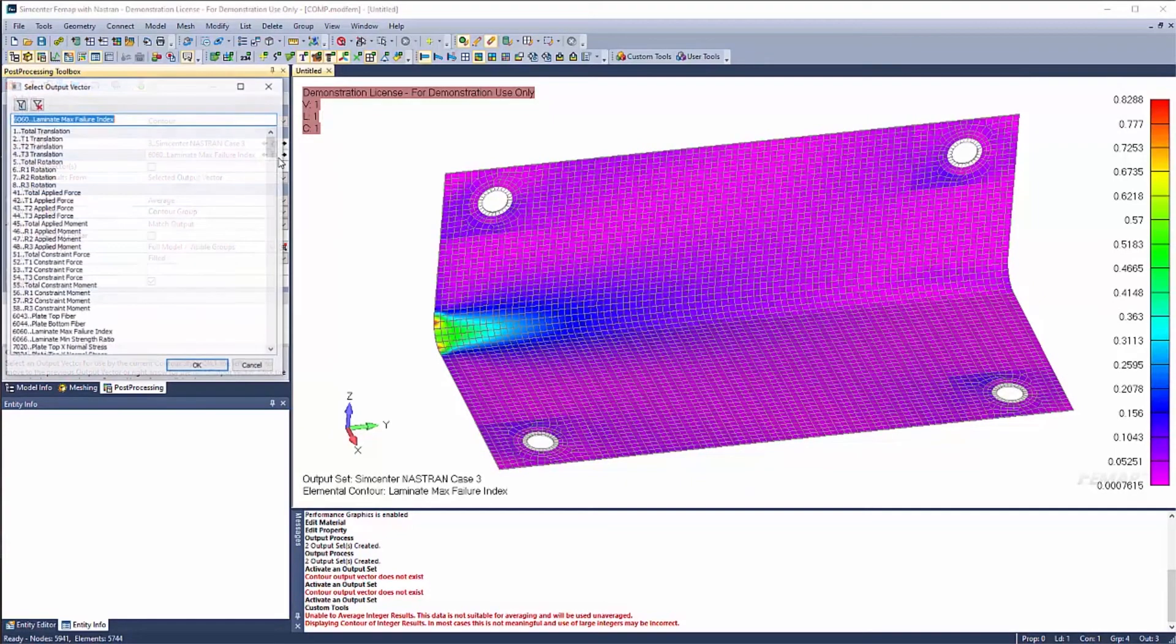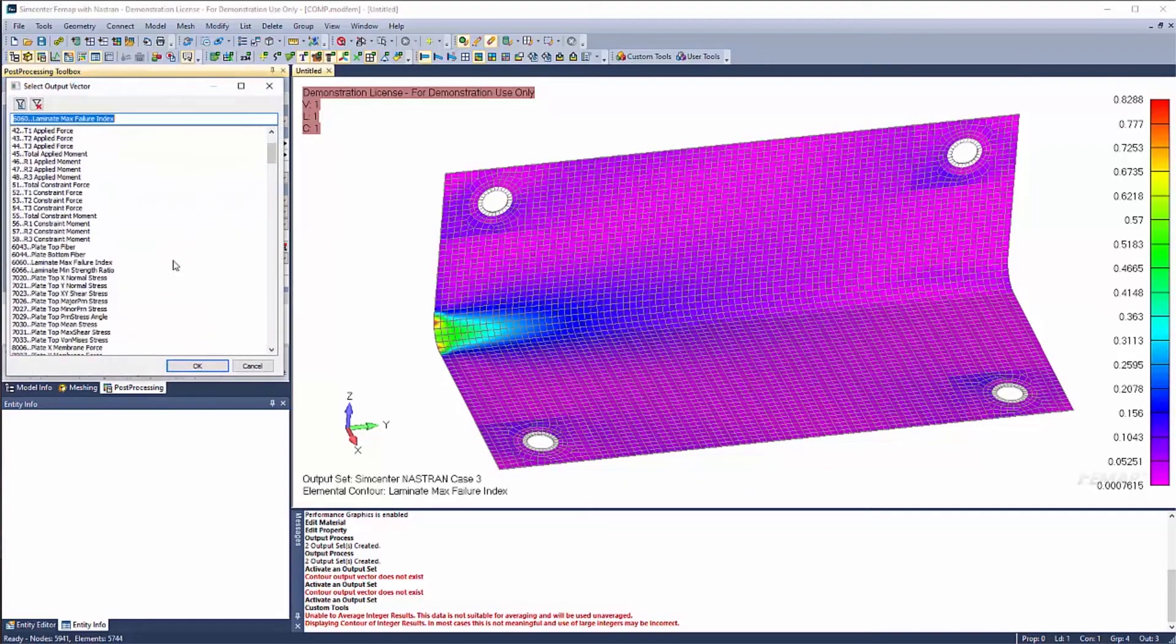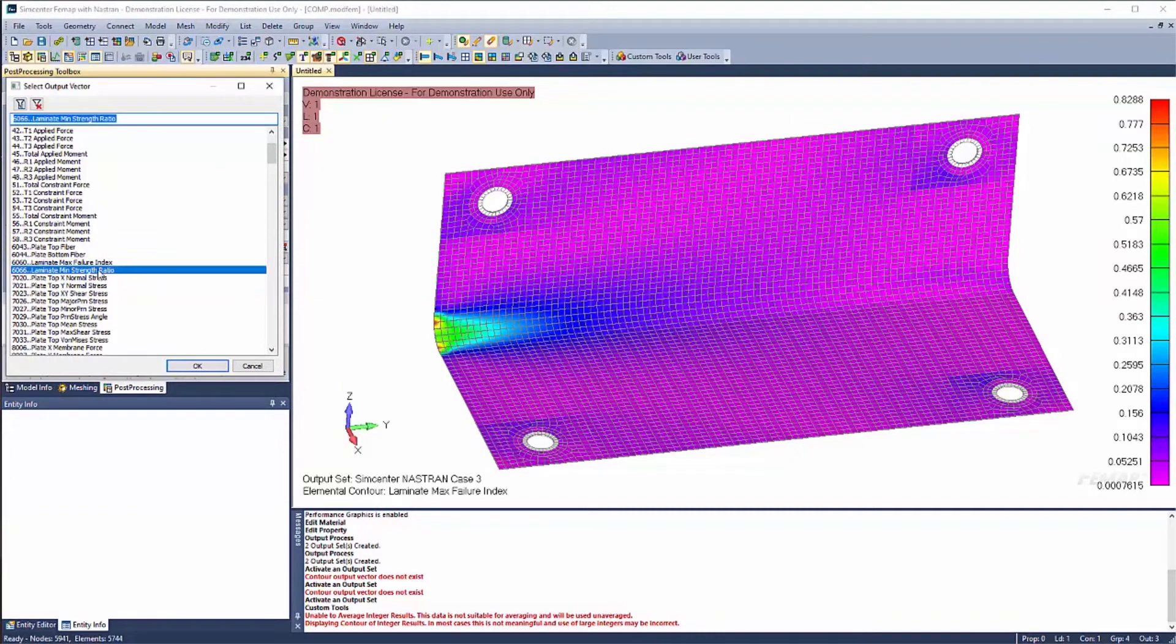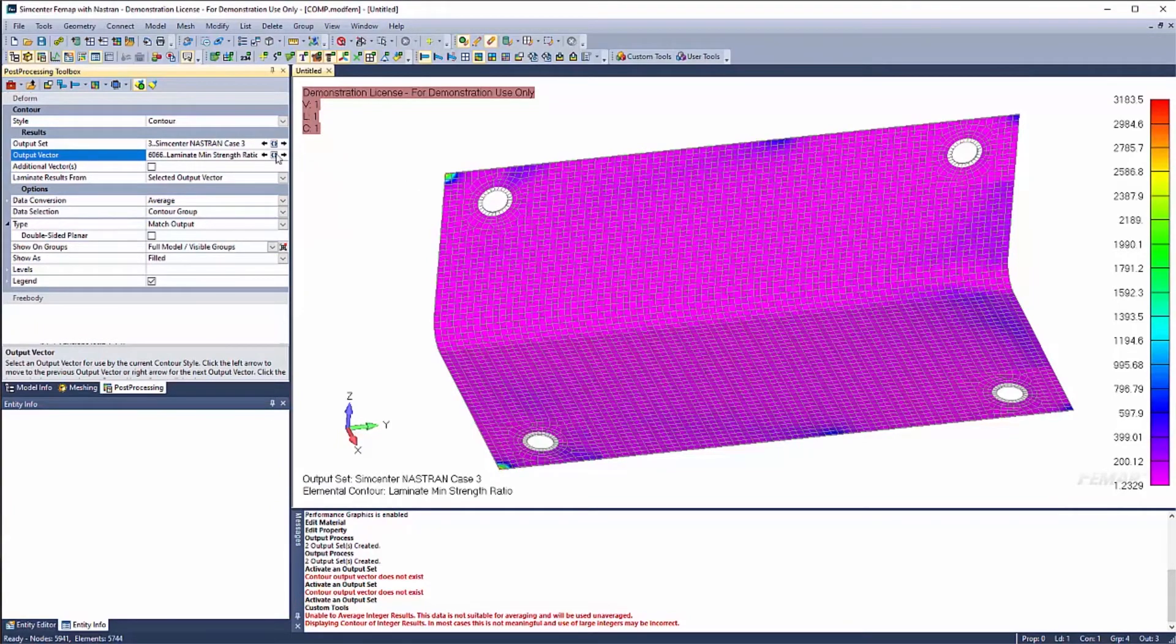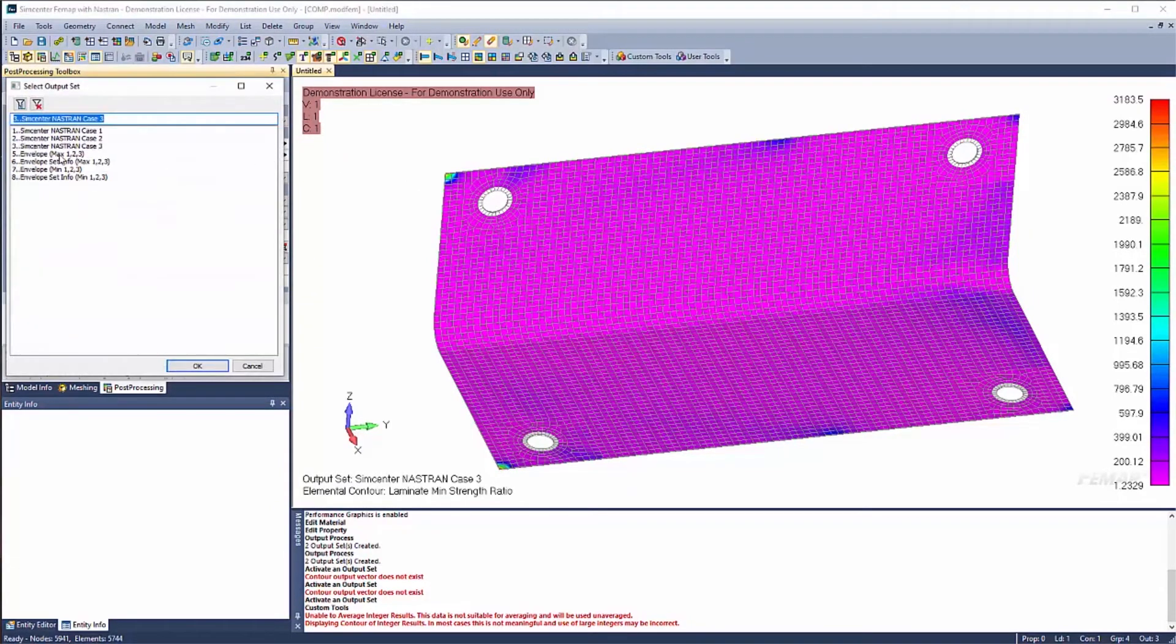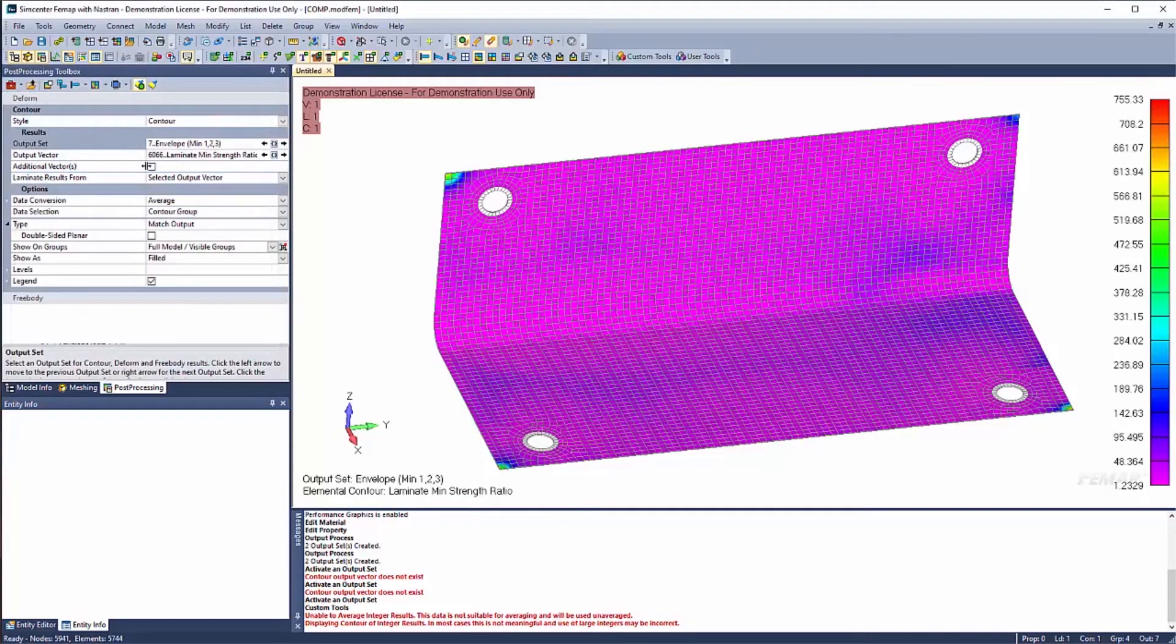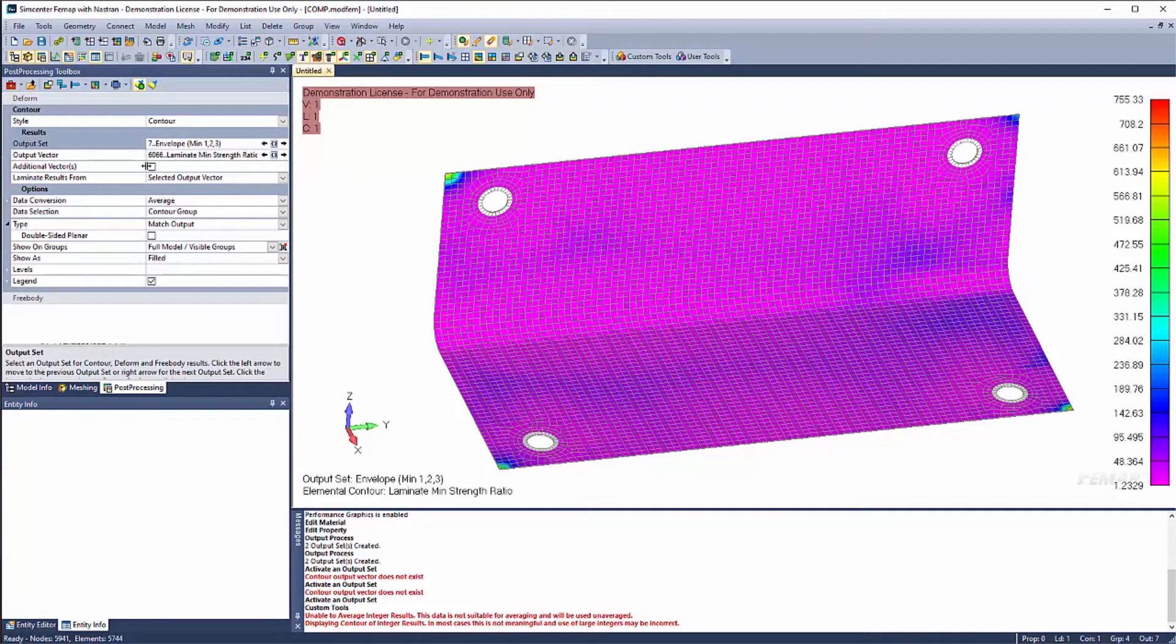The next output that we're going to look at is 6066. And you see, this one is a minimum strength ratio. So now any value that is less than one is being considered a failure. So I can look at three of my cases. But this is where it's powerful that I went ahead and enveloped the minimum. And now I can look at the minimum strength ratio in my model. And it looks like it passes the criteria that I specified.